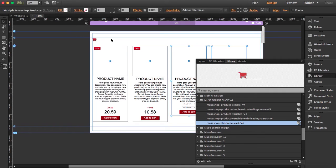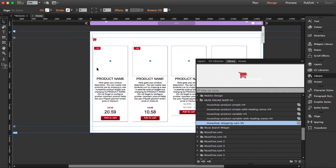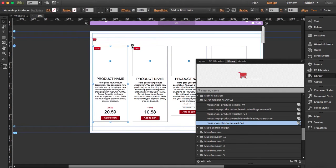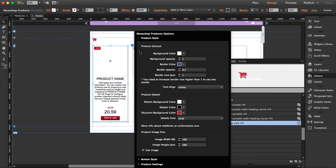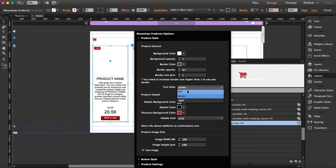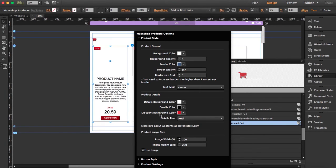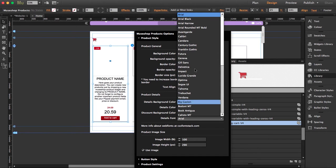I'm going to open the options here so you can see all the new updates. Now you can actually align the text — you can align it to the center or you can align it to the right. A new feature is that you can also choose the font.